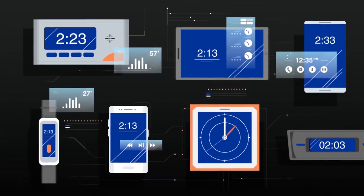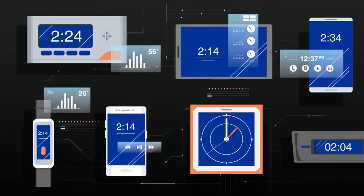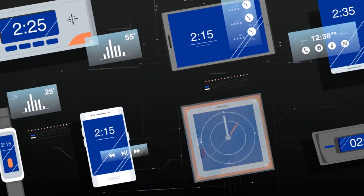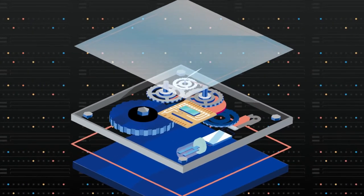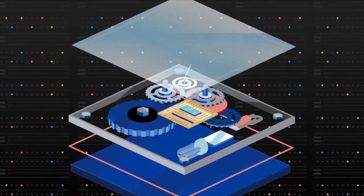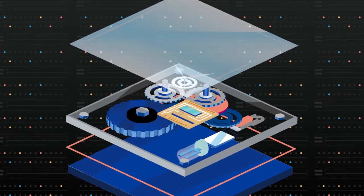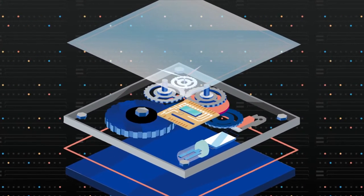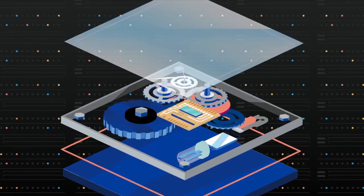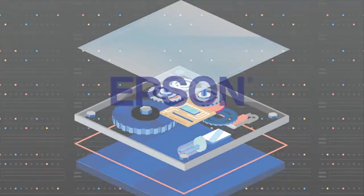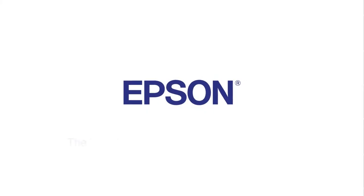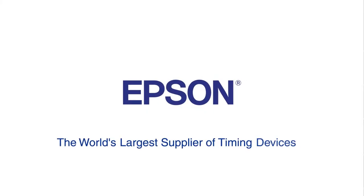Every electronic gadget needs a reliable clock with a stable signal as its heartbeat. For almost a century, quartz's piezoelectric properties have kept clock circuits ticking. And Epson, the world's largest supplier of timing devices,